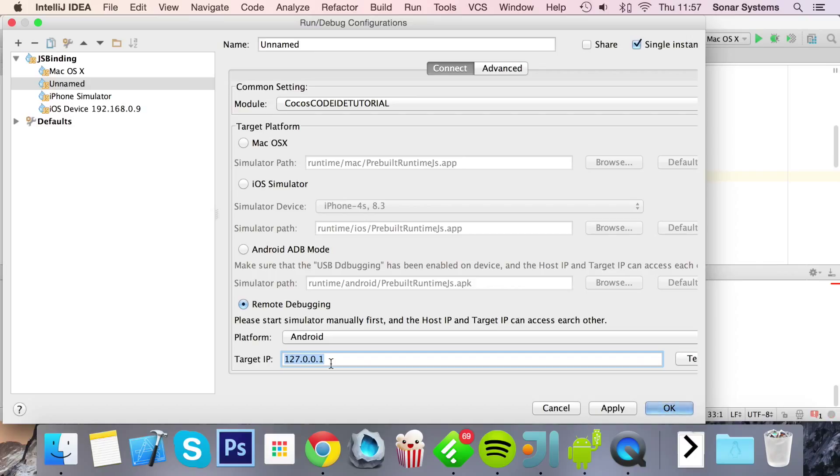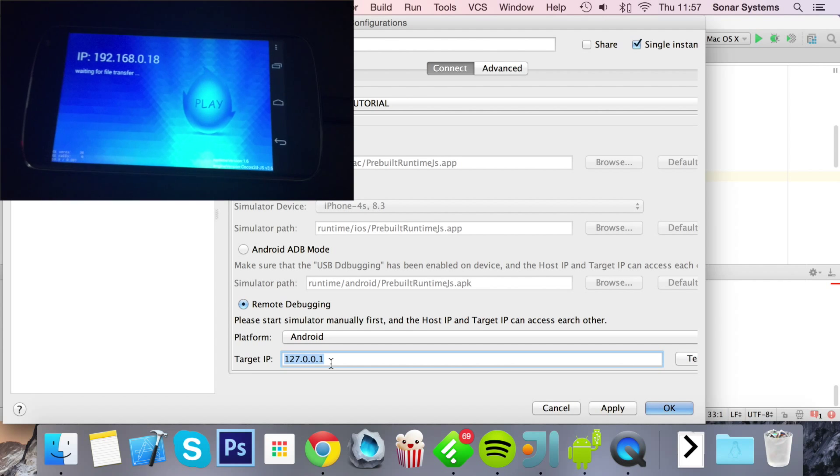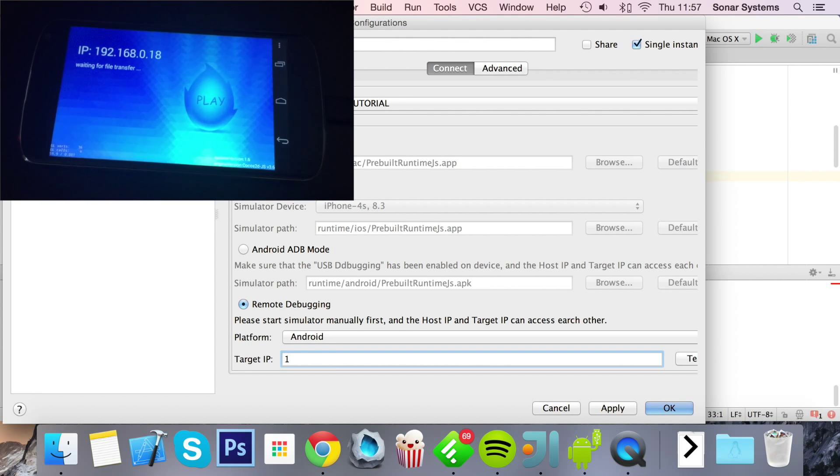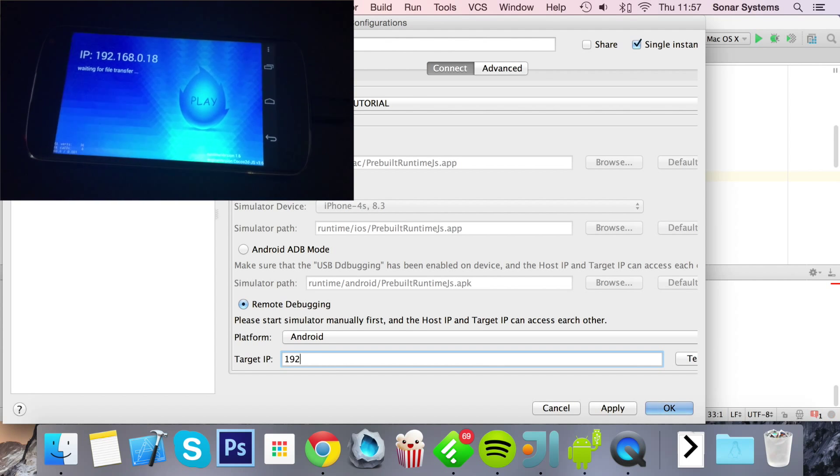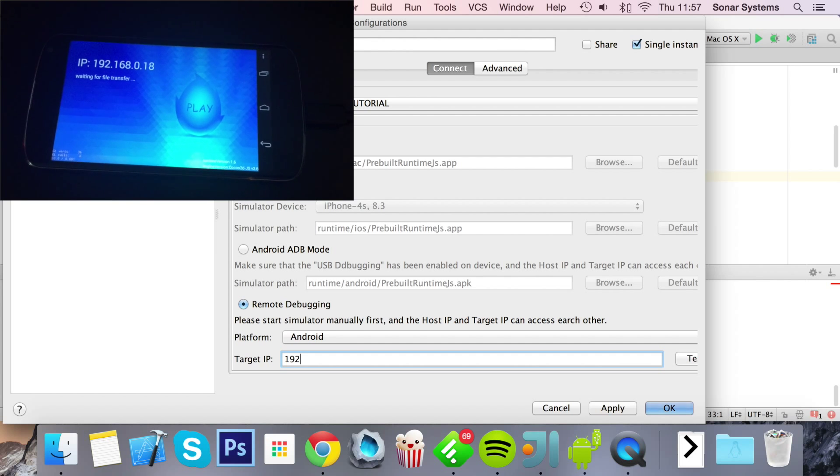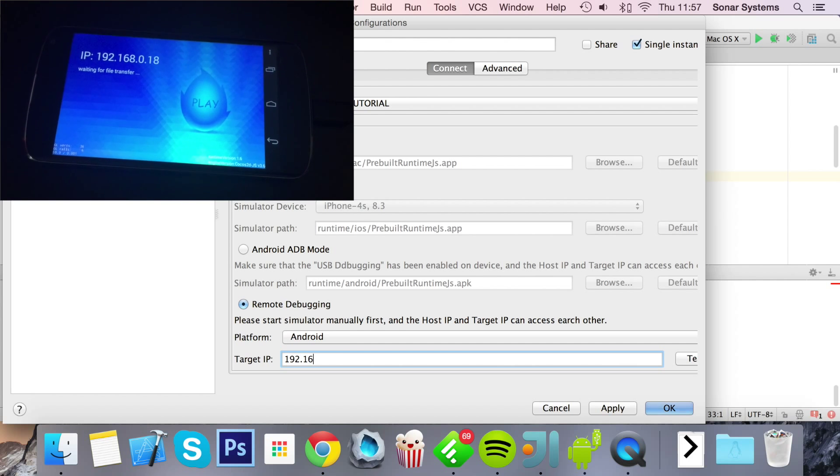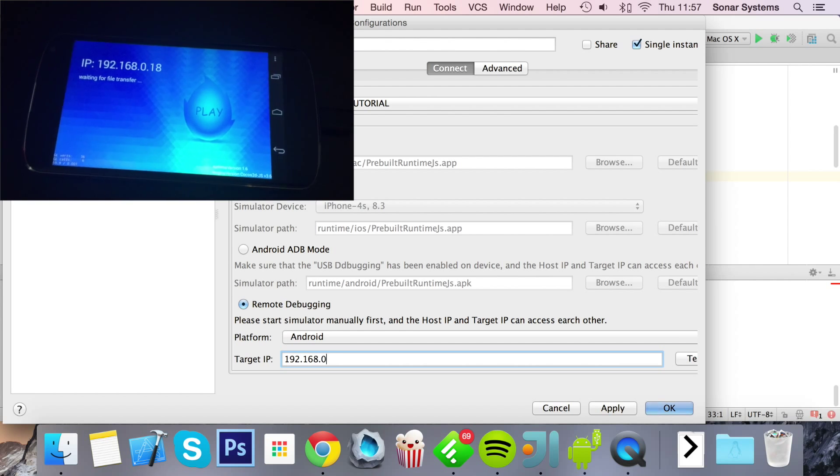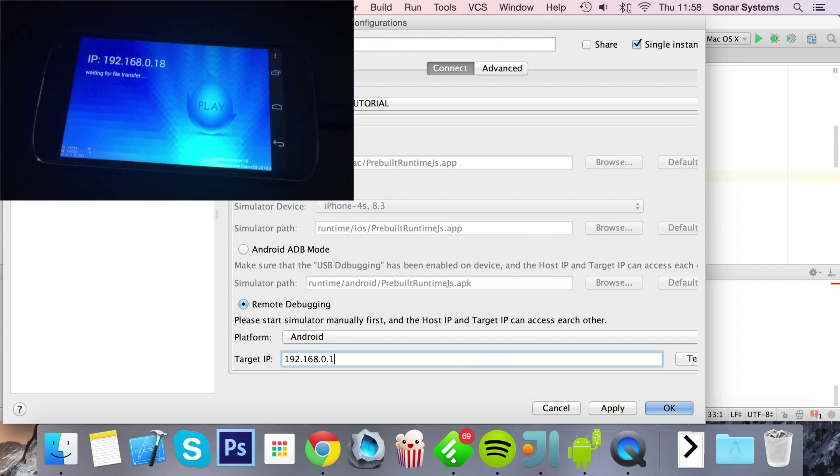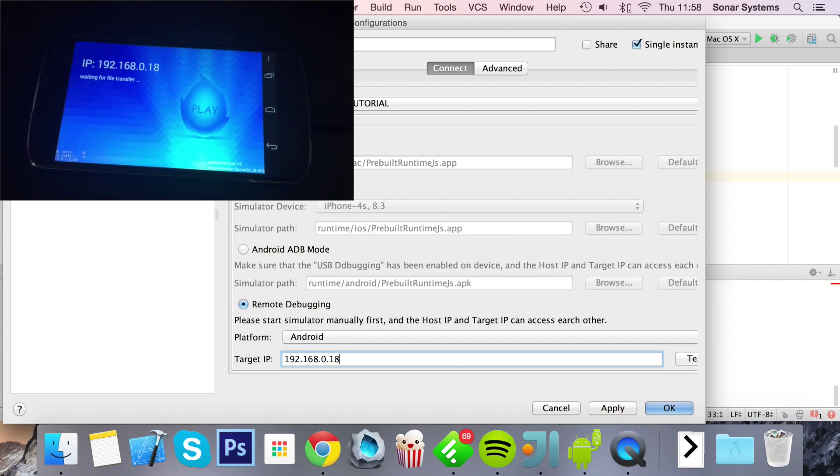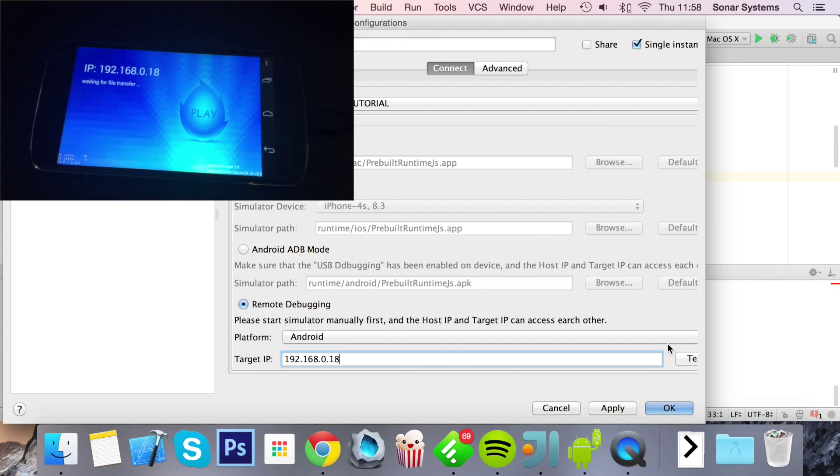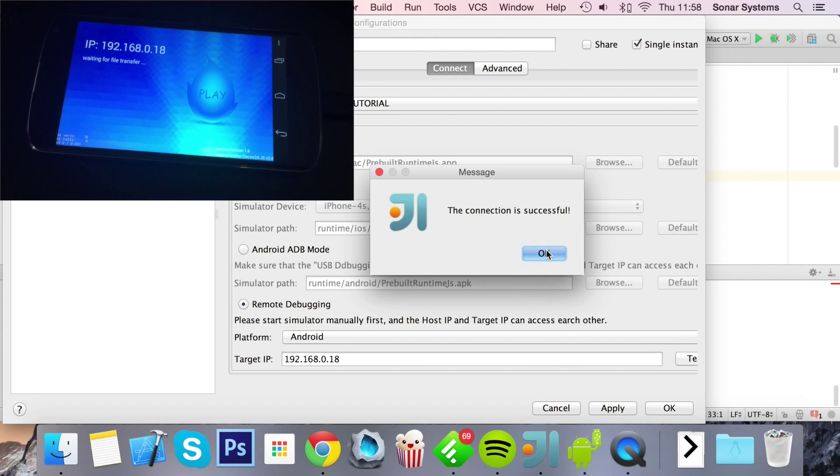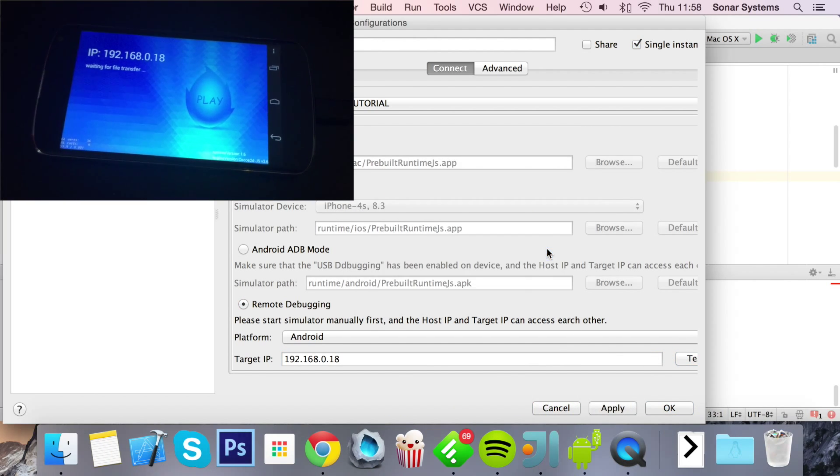I'm going to show you my Android device. As you can see, it says 192.168.0.18. I'll click the test button, and the connection is successful.